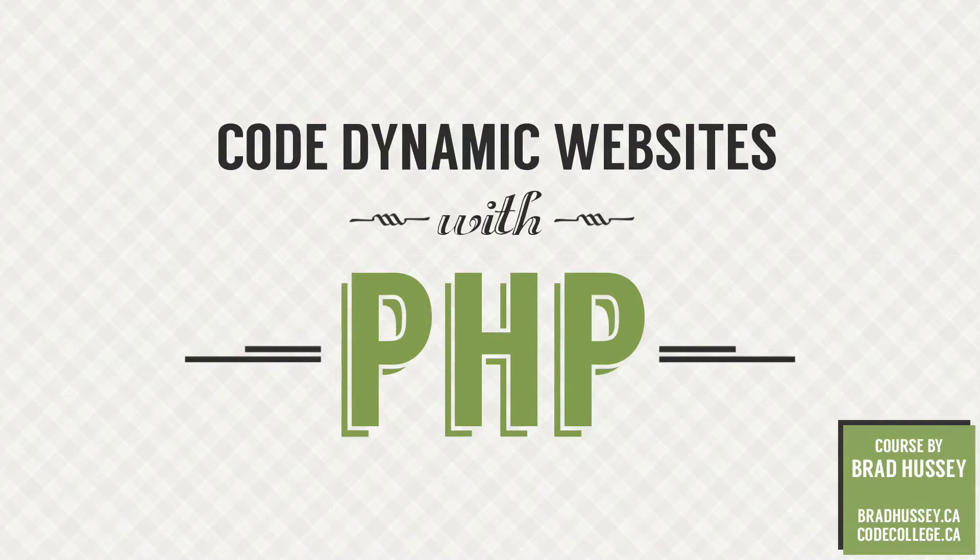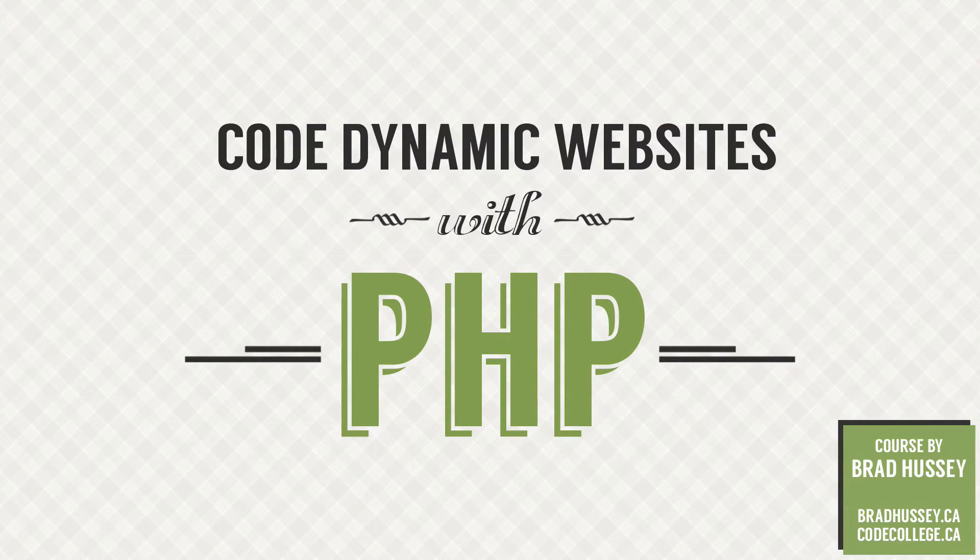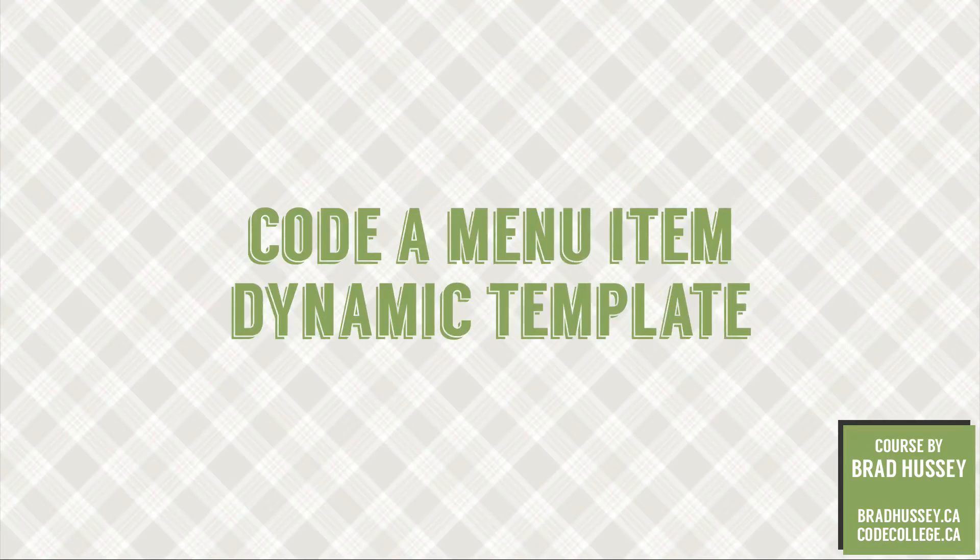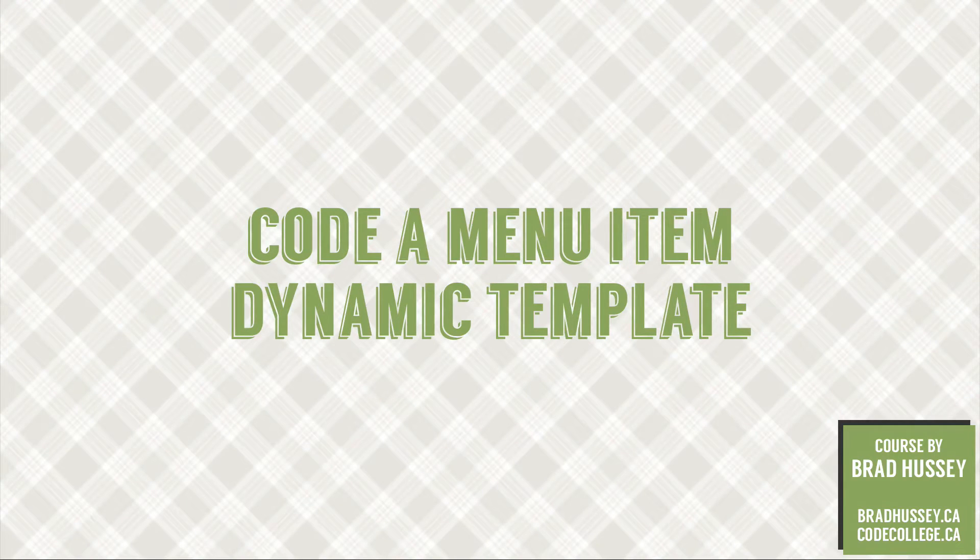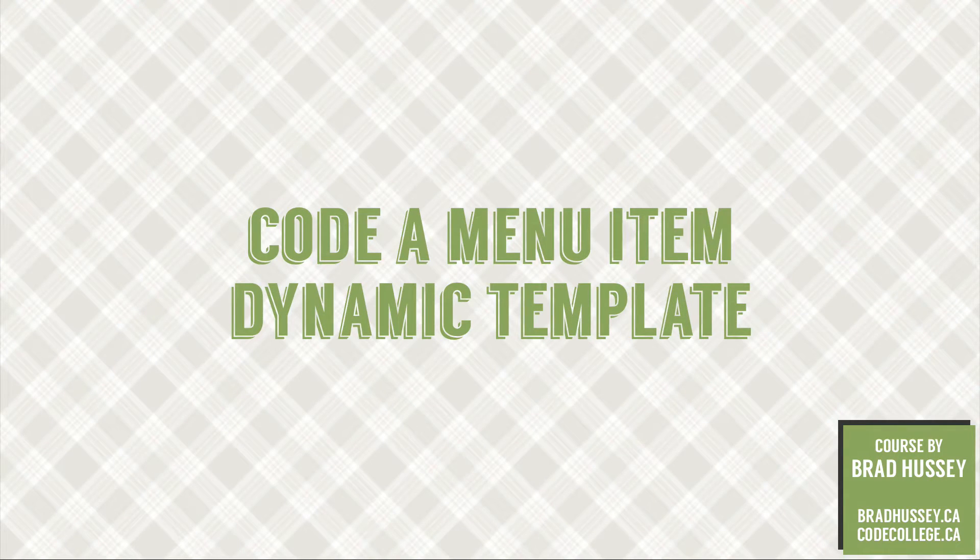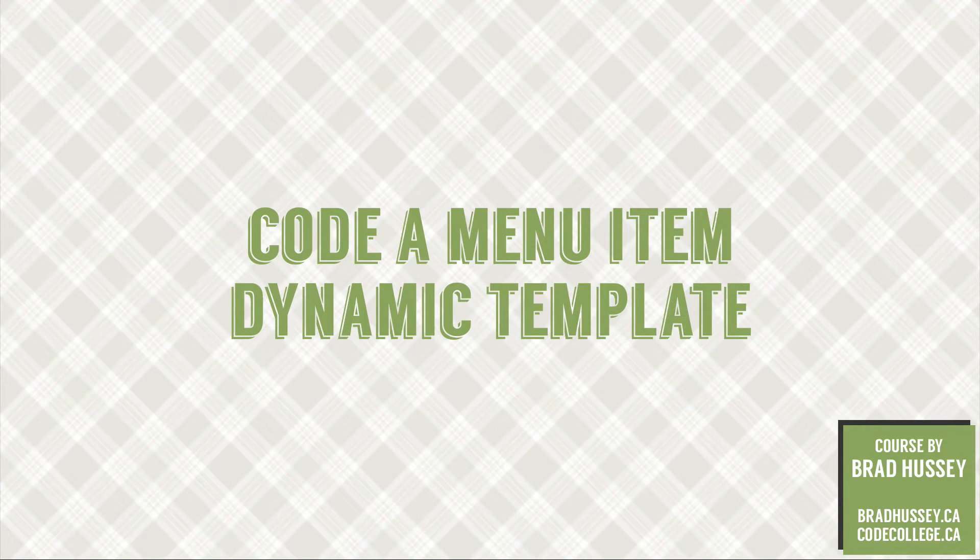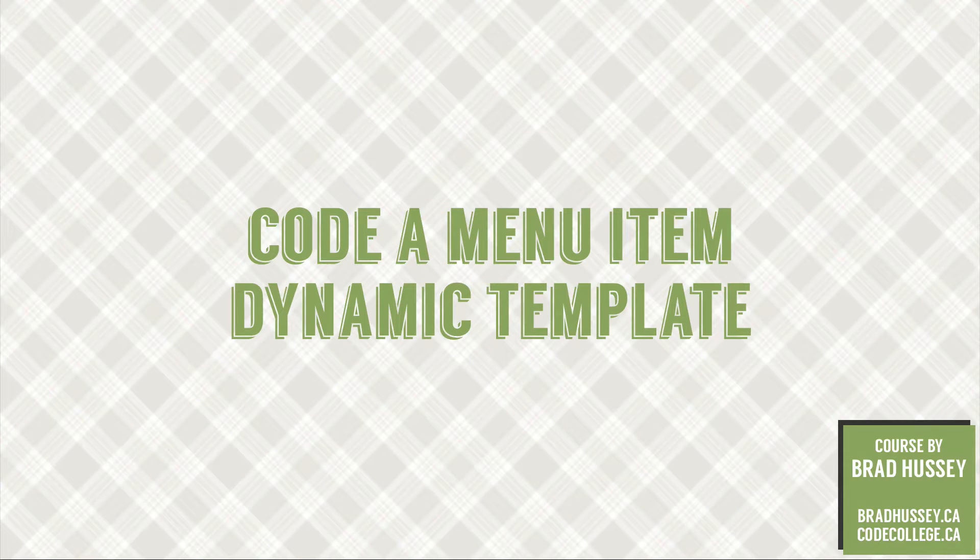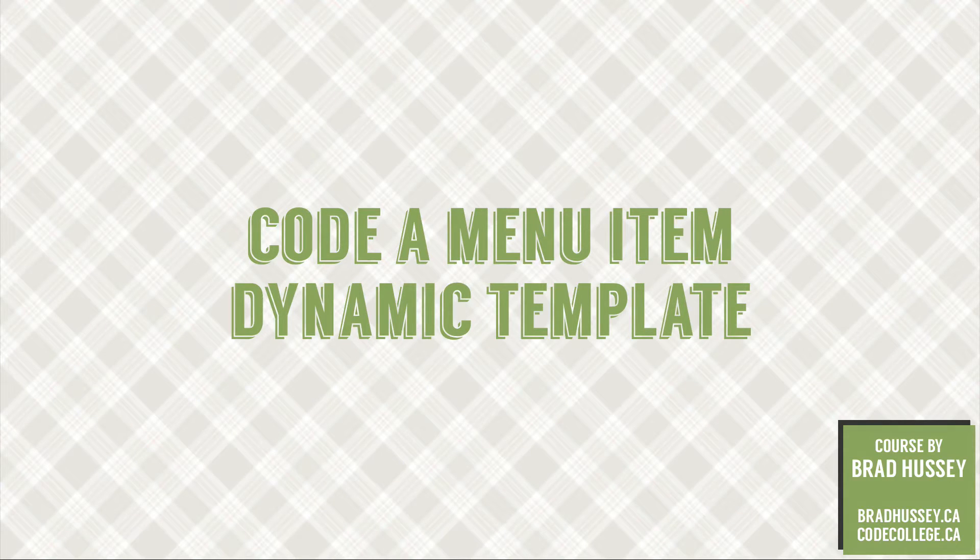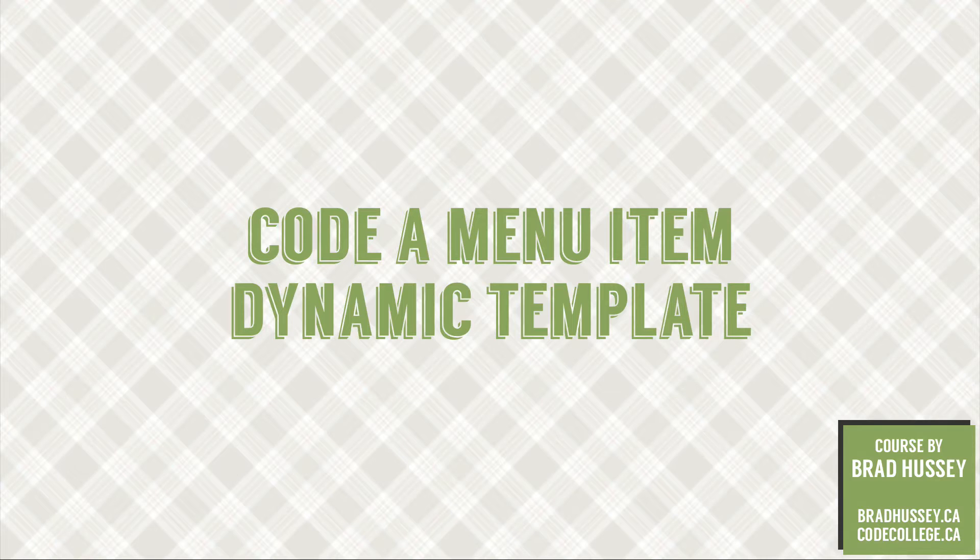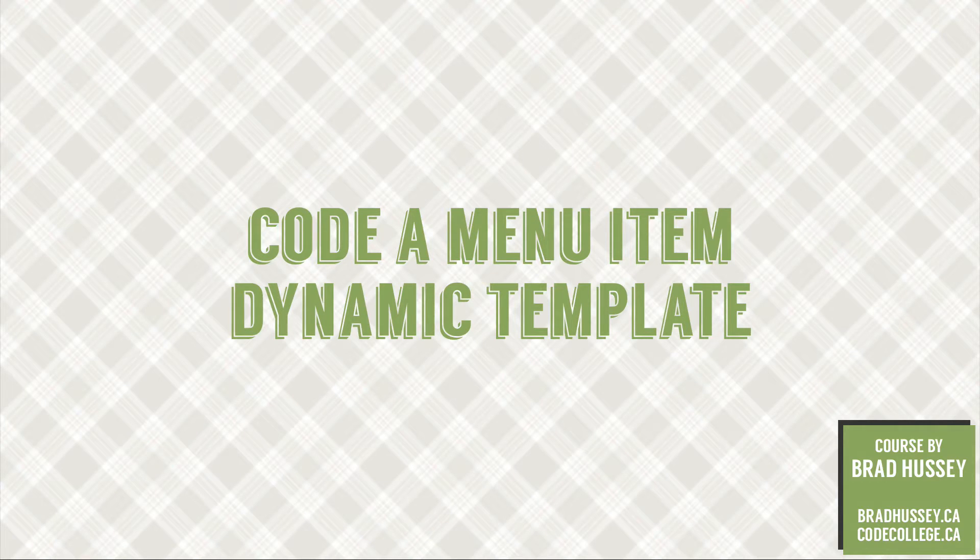Hey everybody, welcome back to Code Dynamic Websites with PHP. This lecture is called Code a Menu Item Dynamic Template, and in this video we're going to create a PHP template where we're utilizing the get collection and our query string that we send to the URL in order to display specific information about a menu item.